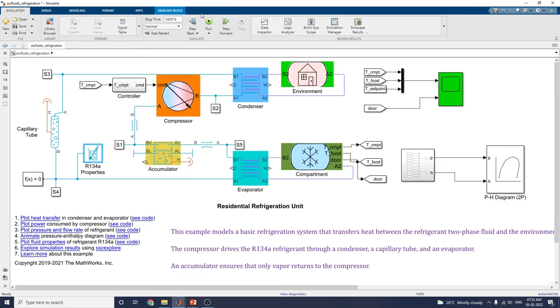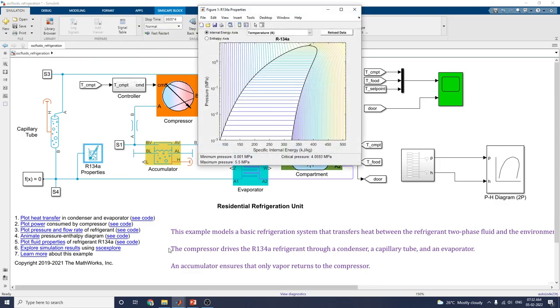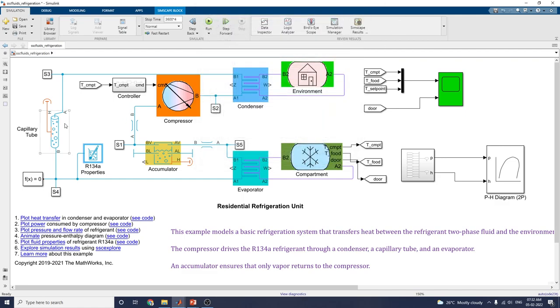You can also plot fluid properties as a contour plot using R134A properties.